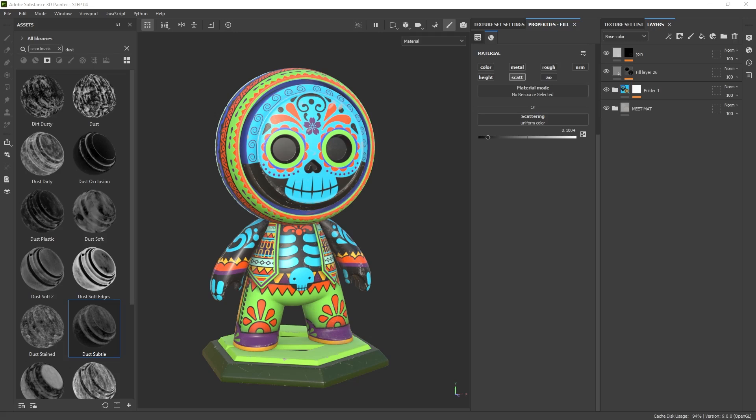Welcome back. This is a bonus lesson for this mini series where I'm going to show you how to take this character and render it in Adobe 3D Stager. The steps are actually really simple, but it can take your character to the next level. So let's go ahead and jump straight into it.